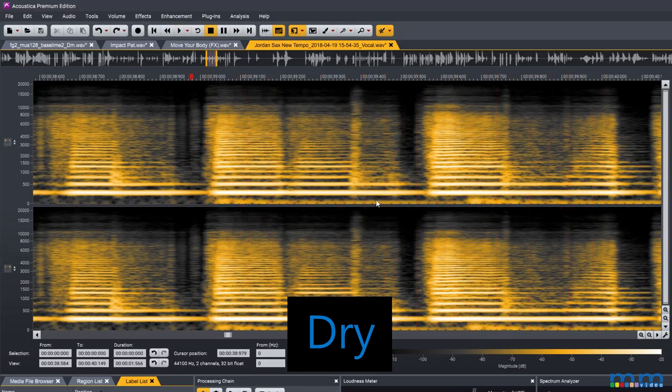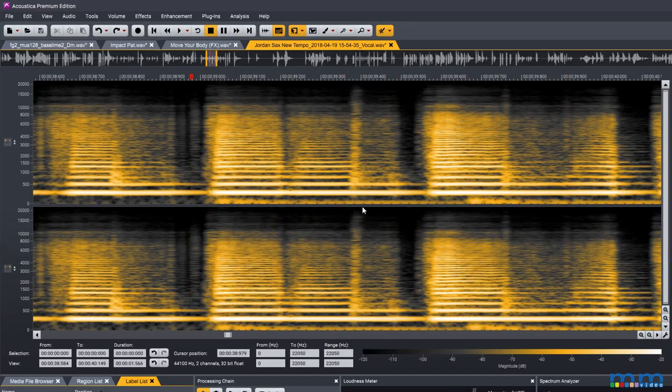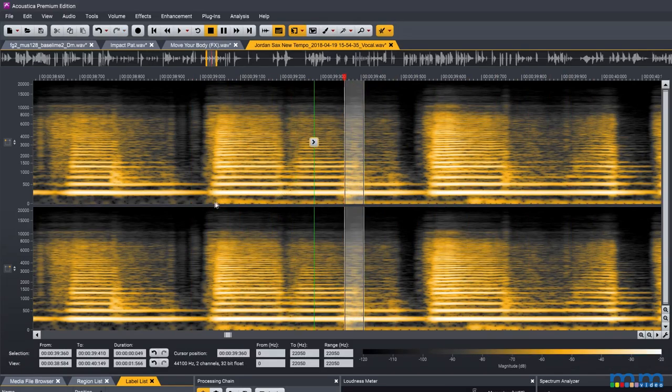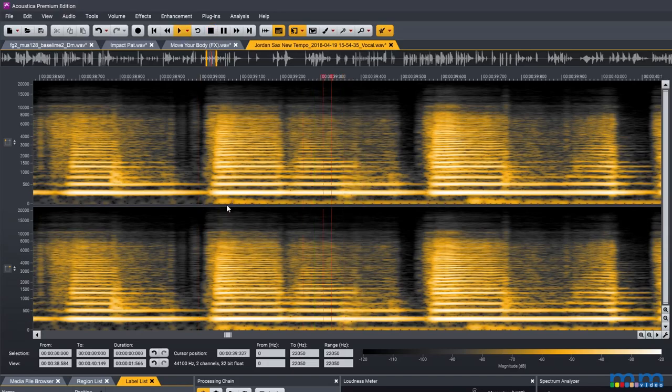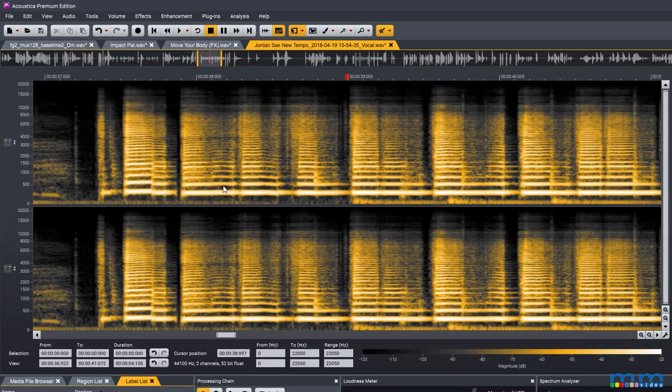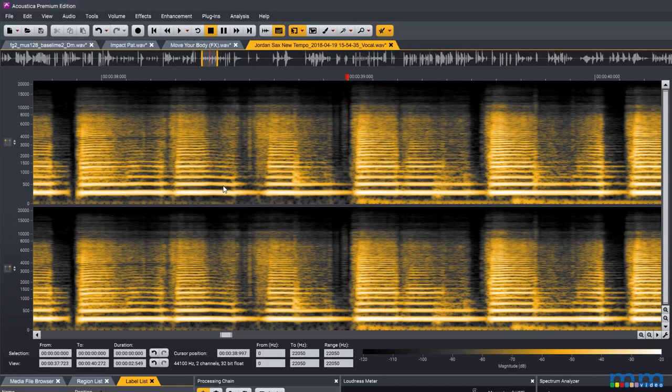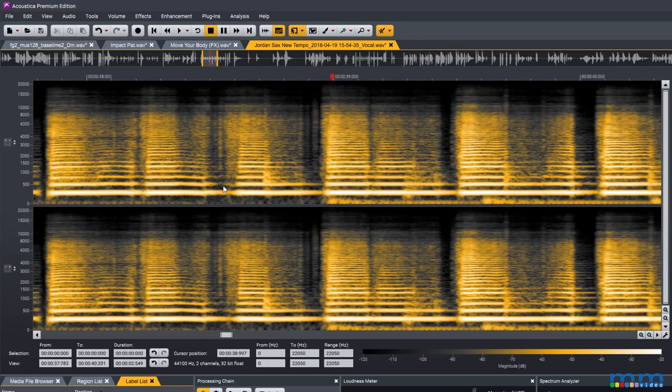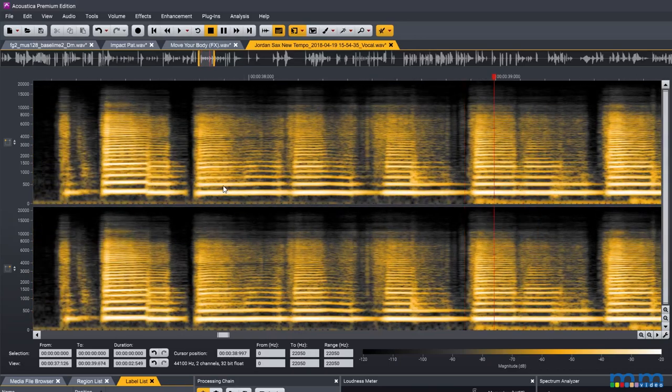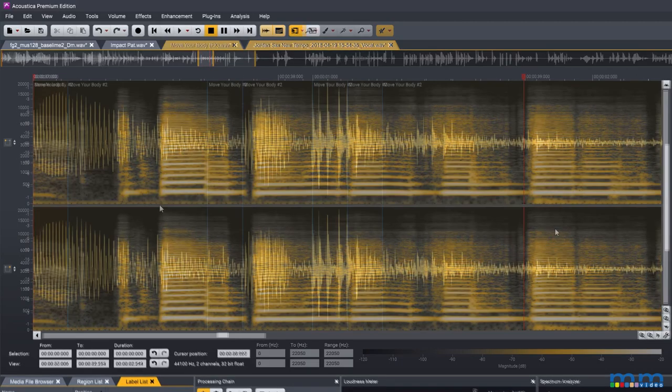And there we have it. We removed the sound. It's almost kind of like magic, especially the first time you do it. It's like what the heck, I just erased the sound out of the spectrum. It's pretty cool.